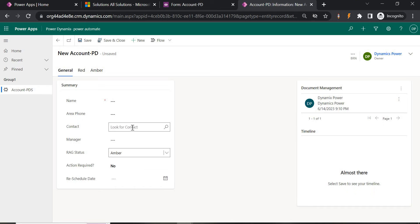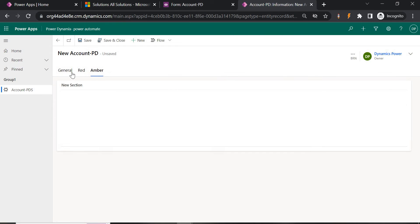For this we are going to use JavaScript. In previous videos I covered business rules to show and hide fields based on option set fields, but showing and hiding sections or tabs is not possible via business rule. So we are going to use JavaScript — we are going to write a function and add it to the form properties on events called OnLoad and OnChange. By default here Red and Amber are visible, so now I'm going to write the code.